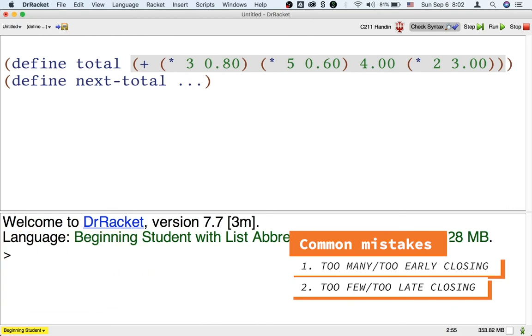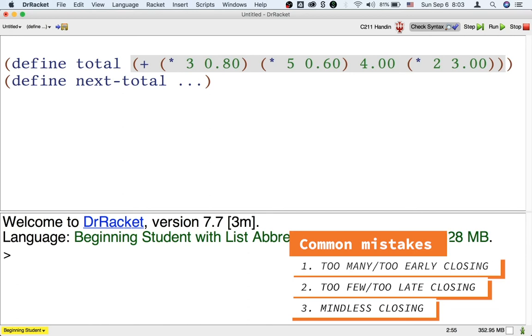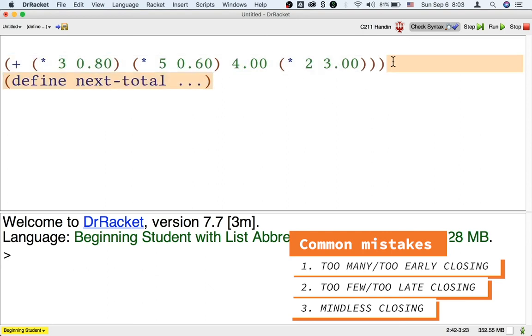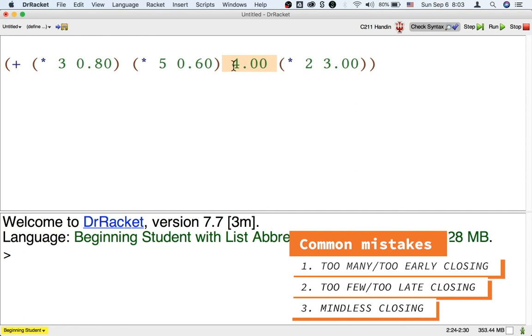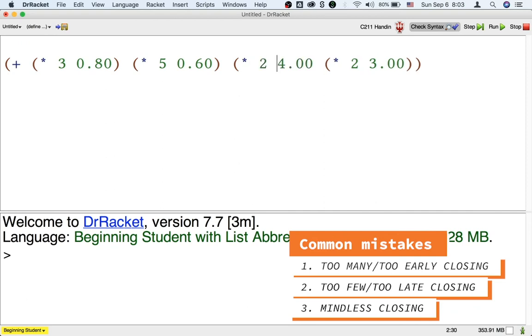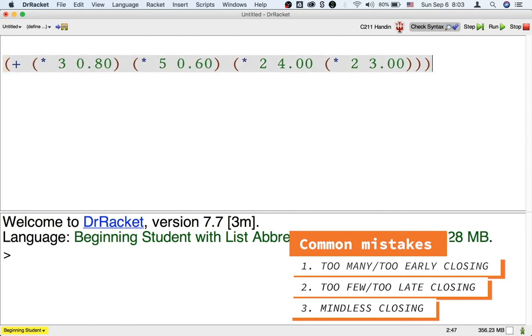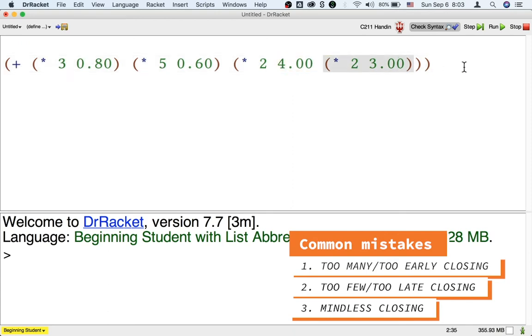Now some of us have picked up a bad habit, which is to keep typing closing parents until they turn pink and then stop right there. This is a bad habit if you mindlessly close bubbles without thinking about what they mean. For example, let's start with the correct total formula again. And suppose that it turns out that I actually bought two bottles of juice, so I want to change the formula to multiply the four dollars by two. I could go in front of the four dollars and type open time space to space, but then I need to close the bubble I just opened. If I don't think about how far the new multiplication should extend, and I just go to the end of the line and keep closing until Dr. Racket turns pink, then I've made a mistake. I'm now multiplying too many numbers together including two dollar amounts, which doesn't make sense.